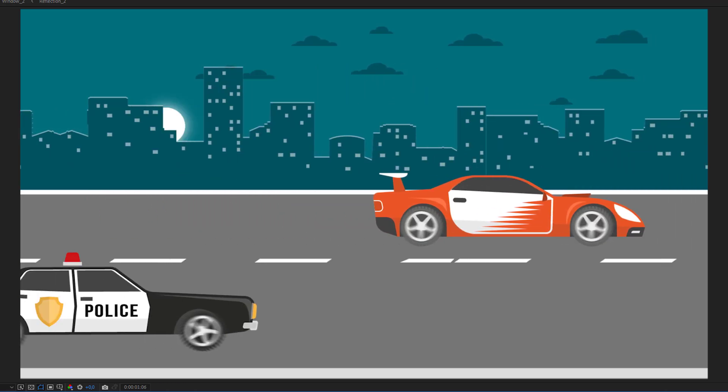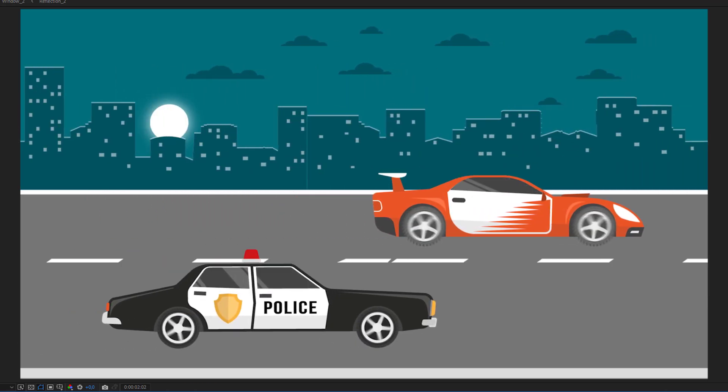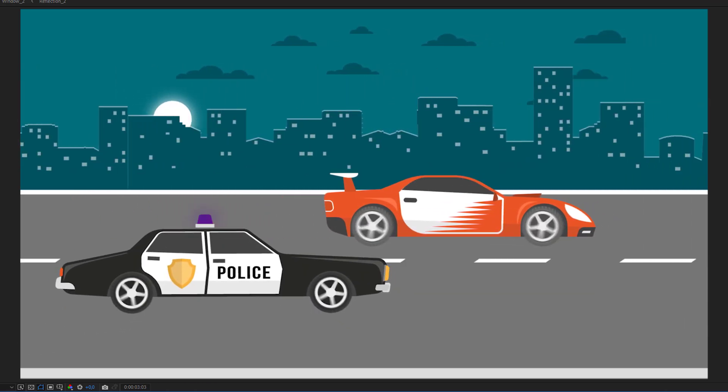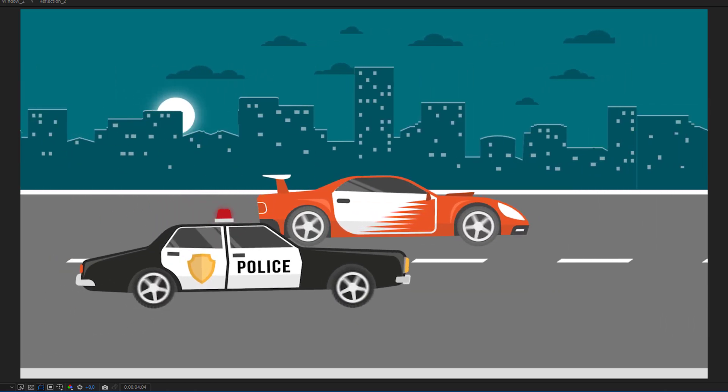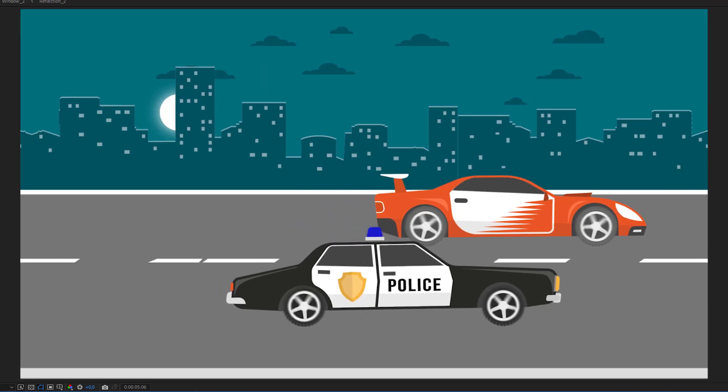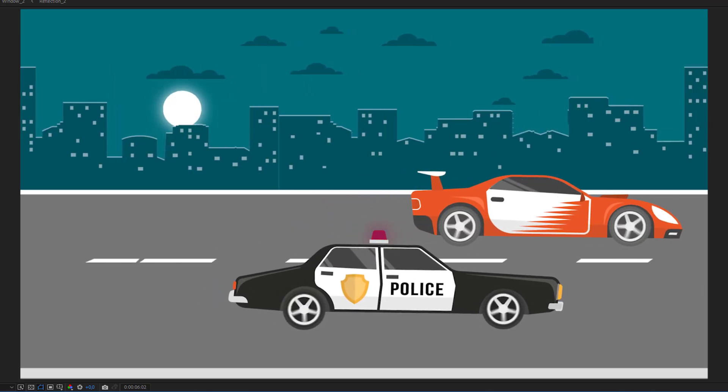Hello everyone, welcome to my new video. In this video I'm going to show you how to create this in After Effects. Let's start.